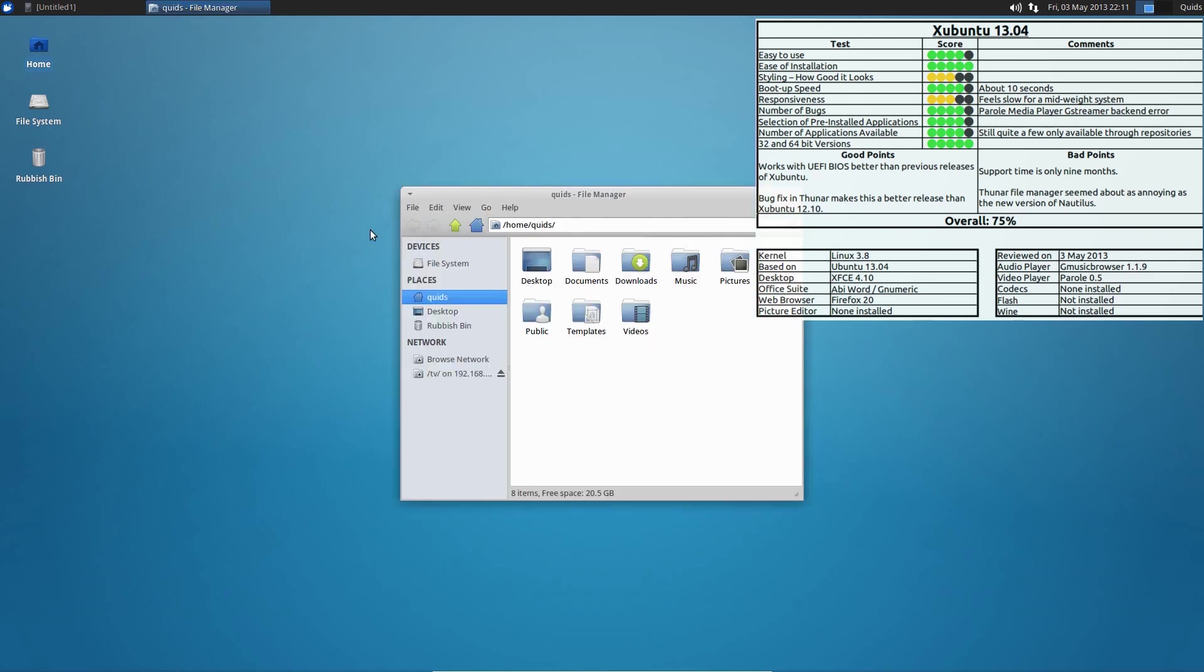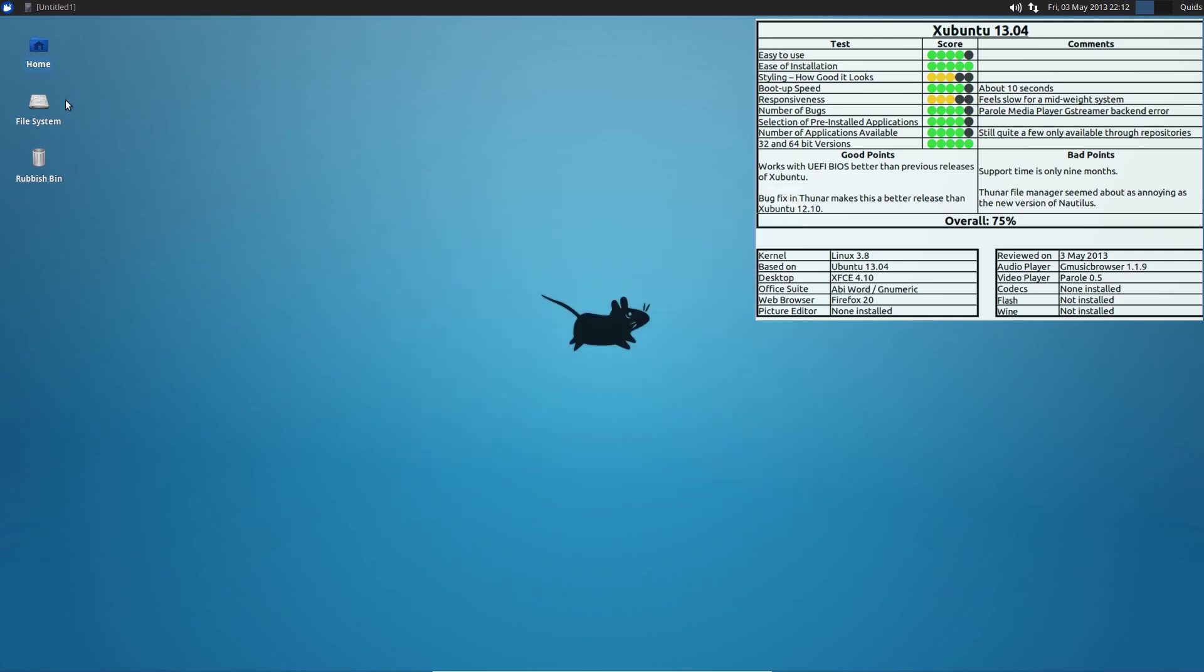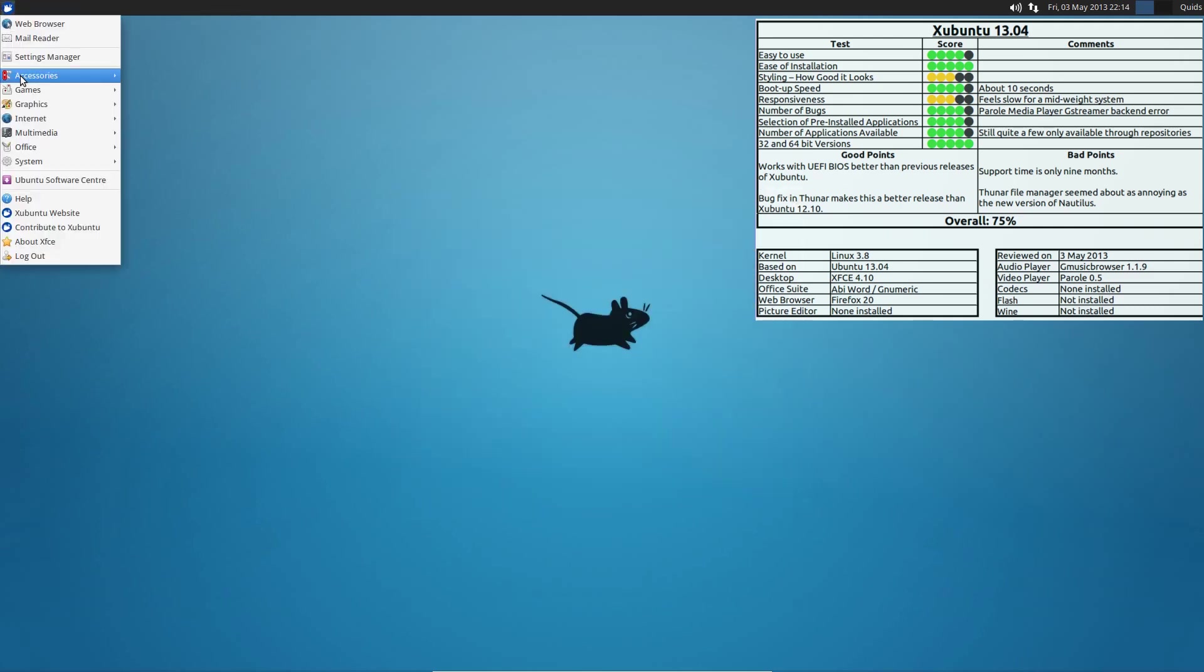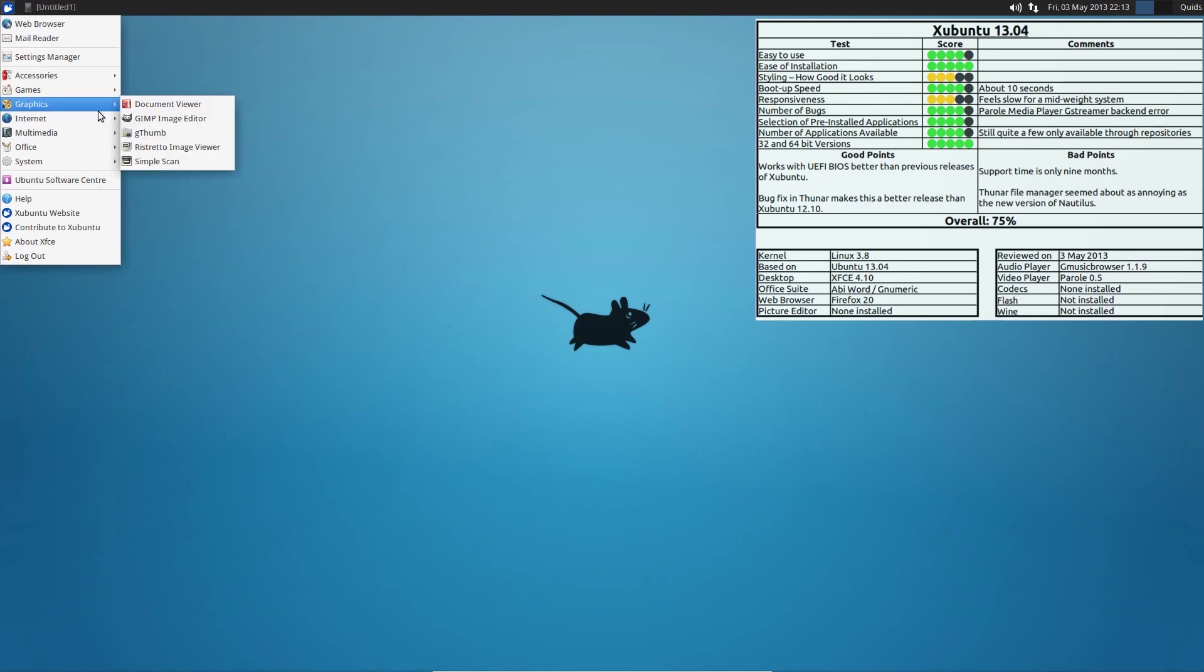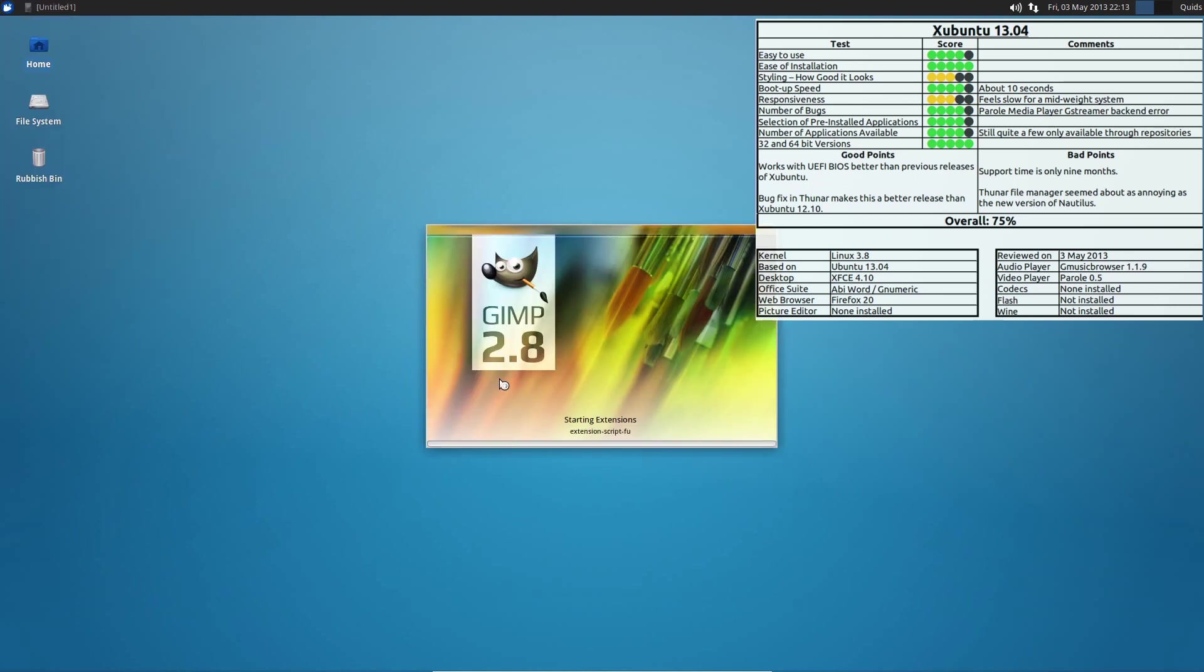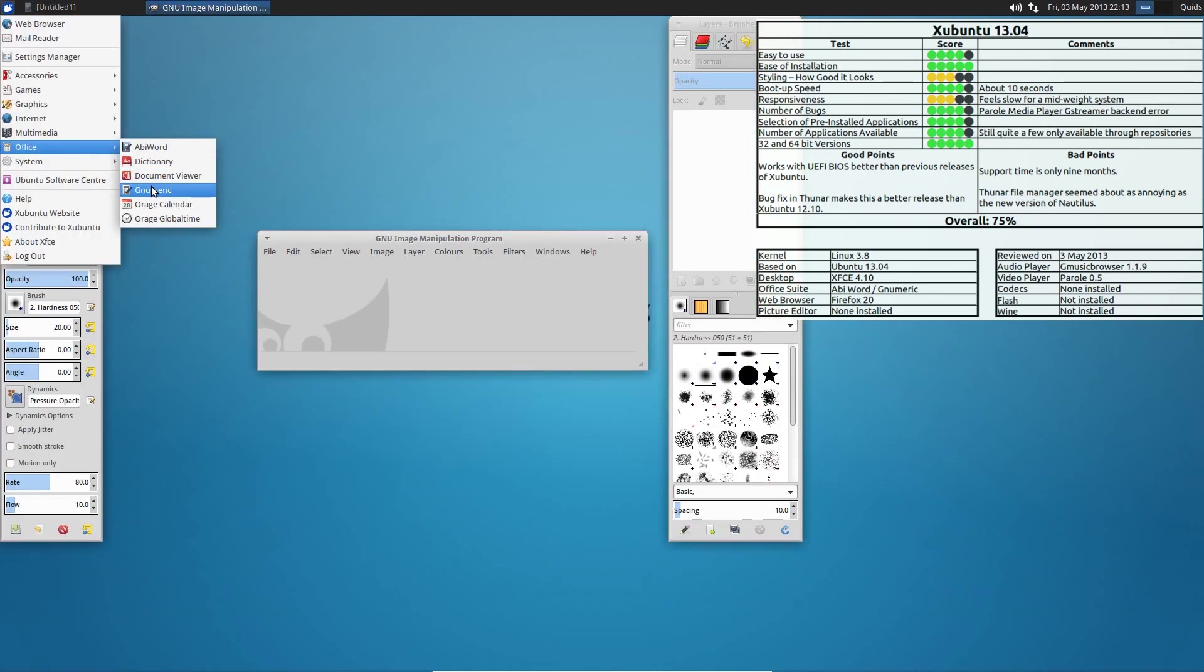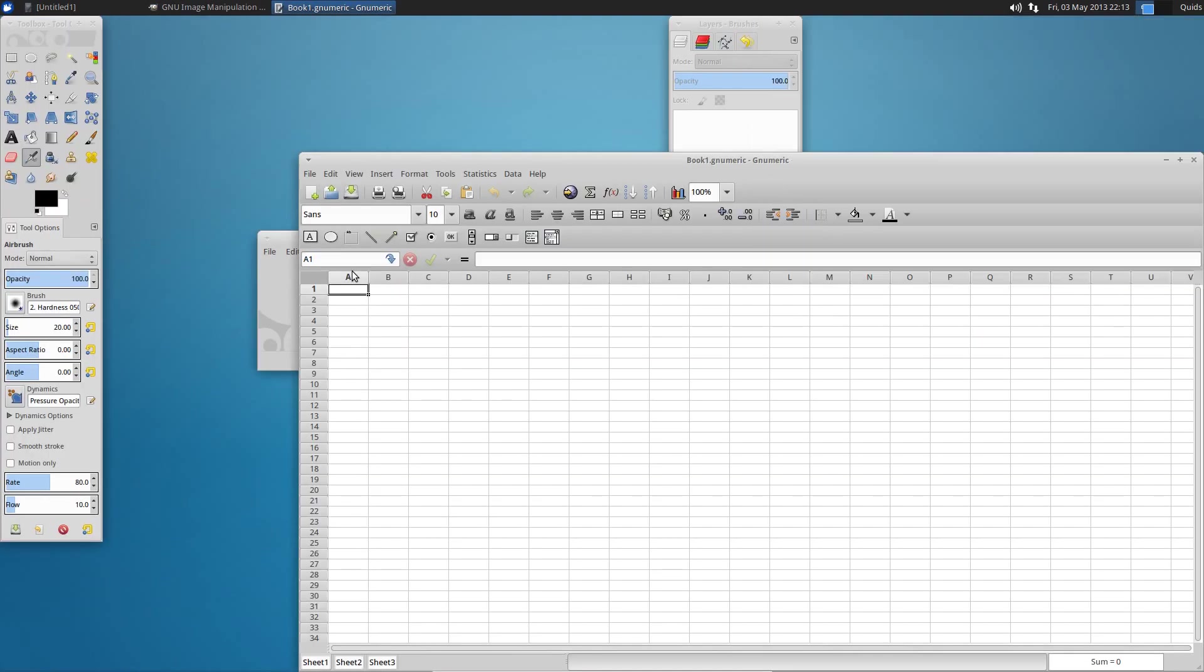Zimbuntu 13.04, not a whole lot to say about that distro really. Just a minor bug issue, but otherwise I still think it feels slower for a mid-weight distro than it really should do. On a more powerful system, Ubuntu will beat this any day.